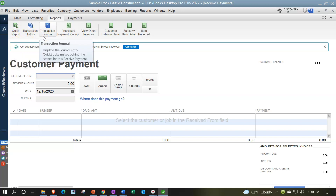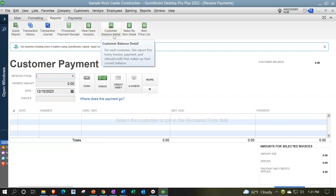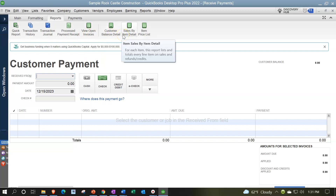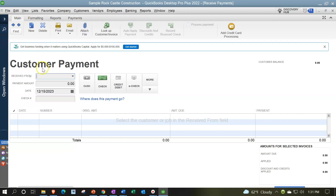There's also the Reports section: the Quick Report, Transaction History, and Transaction Journal. The Transaction Journal is useful for thinking about the impact on accounts, since everything entered will typically affect at least two financial accounts. Other ribbon items include Process Payment Receipts, View Open Invoices, Customer Balance Details, Sales by Item Detail, Items Price List, and the option to add credit card processing.